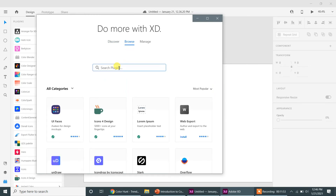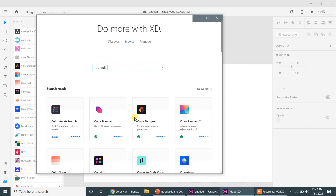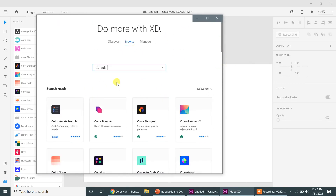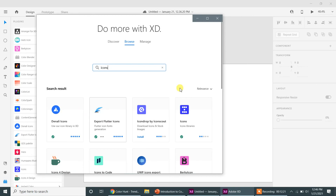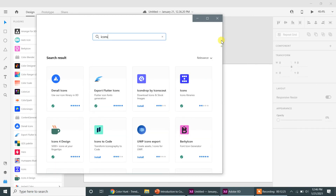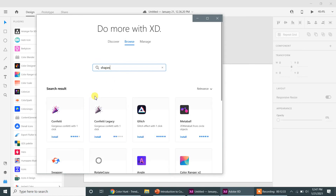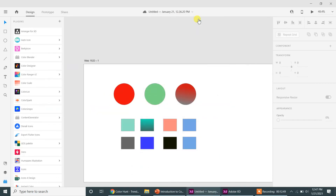For example, if you want color plugins, simply type 'color' in the search — make sure your internet connection is active. You will see different types of plugins appear. I have installed numerous color plugins already. You can also search for 'icons' to find useful icon plugins that really speed up your design process, or search for 'shapes' to find different shape plugins. You can discover all these plugins right here.